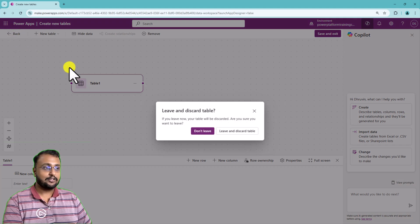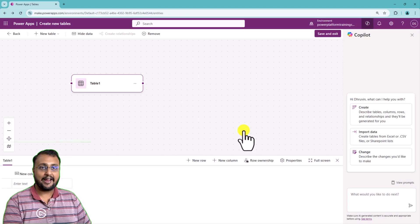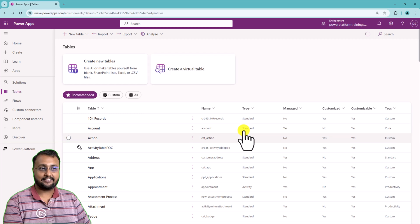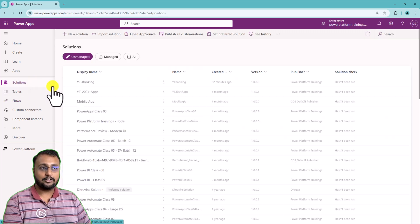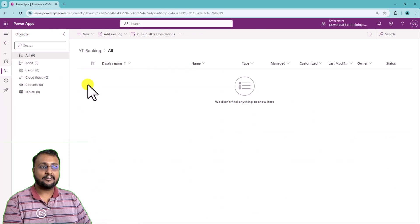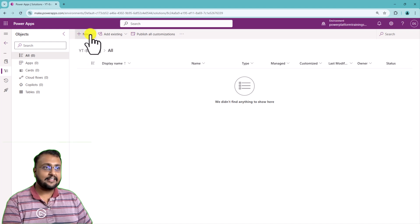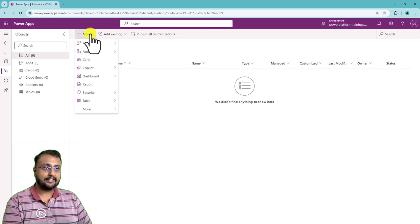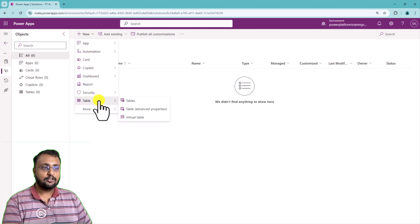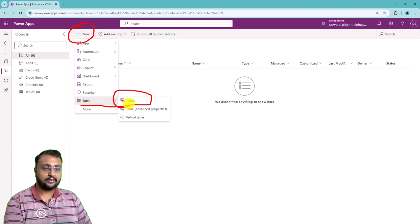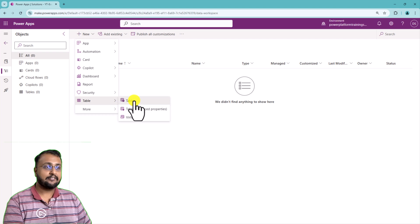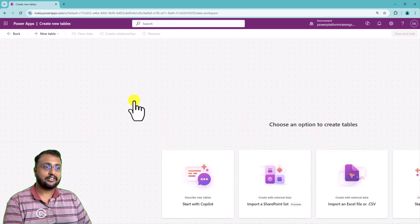I'm going here and discarding these tables. Let's go to the solution and here I created one solution called YT bookings. Inside the solution as well, we have the data workspace capability. Let's click on new to create some new tables related to booking. When you click on new options from the solution and select the table, similarly it will open up the interface like this.